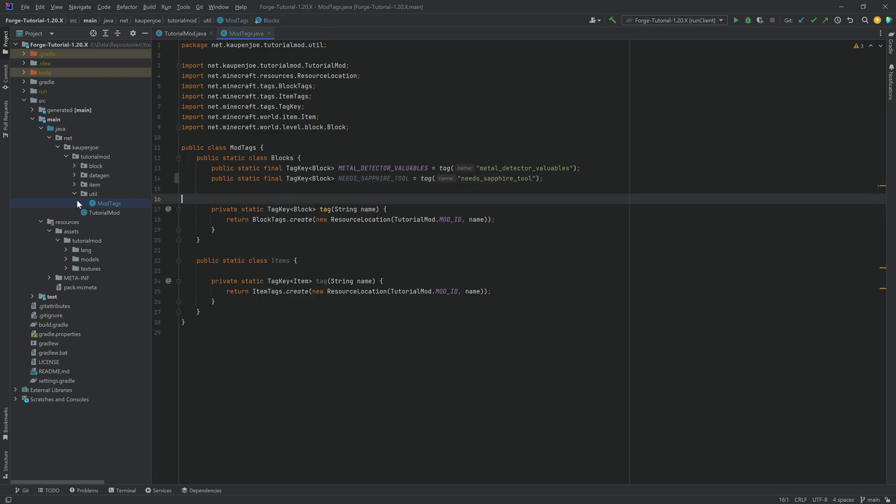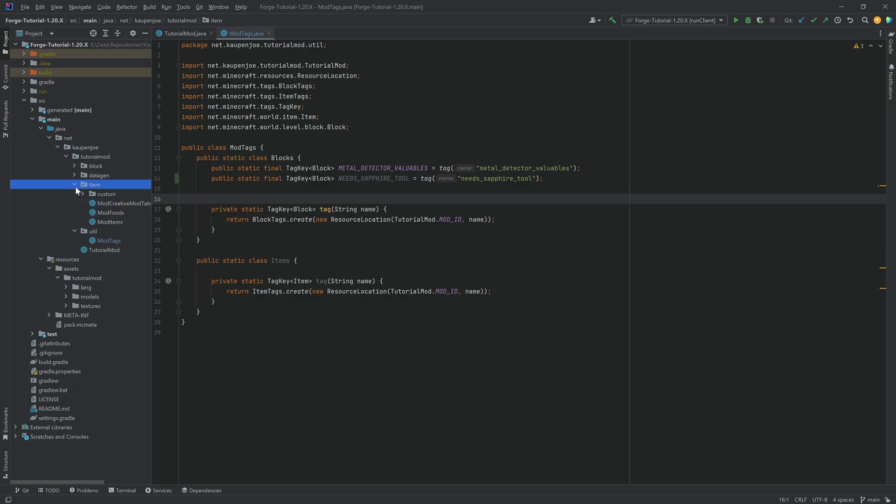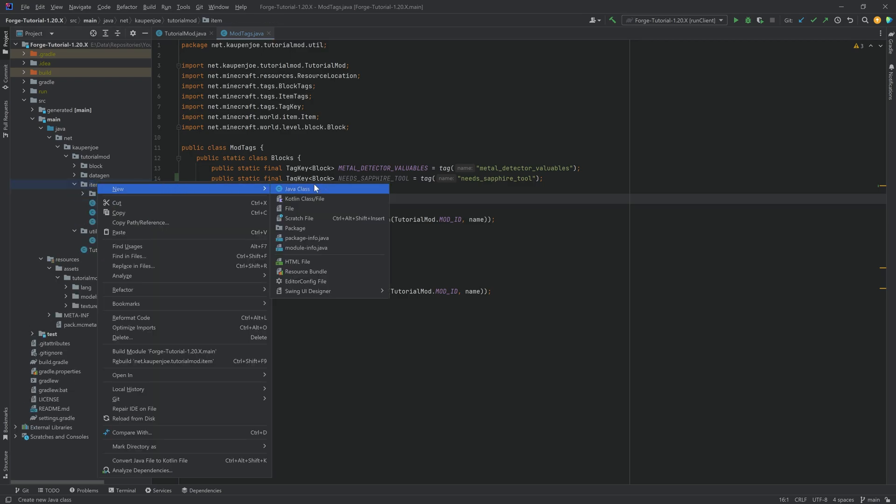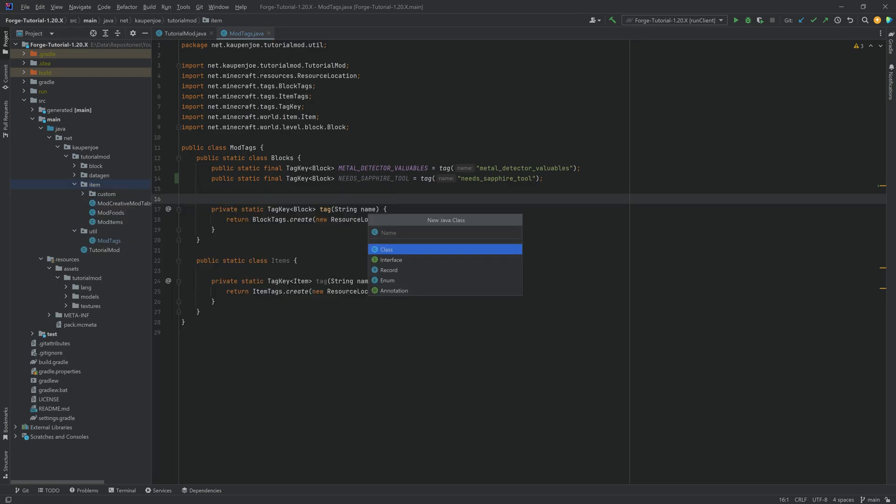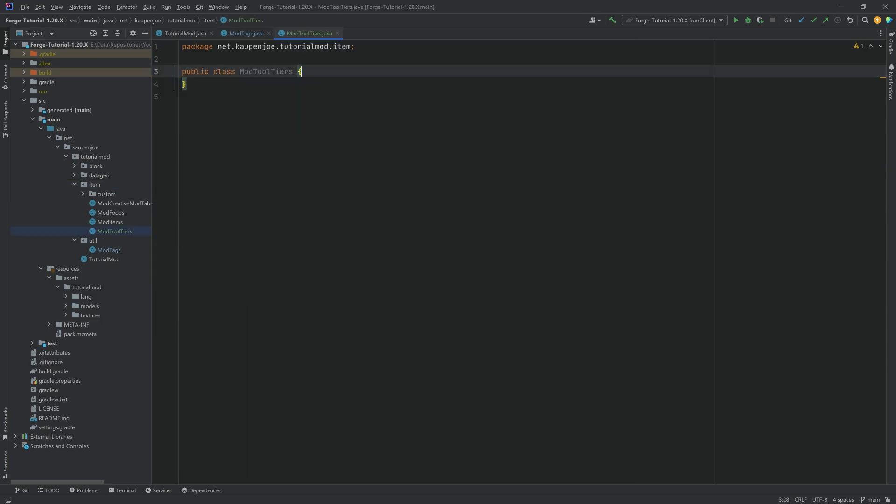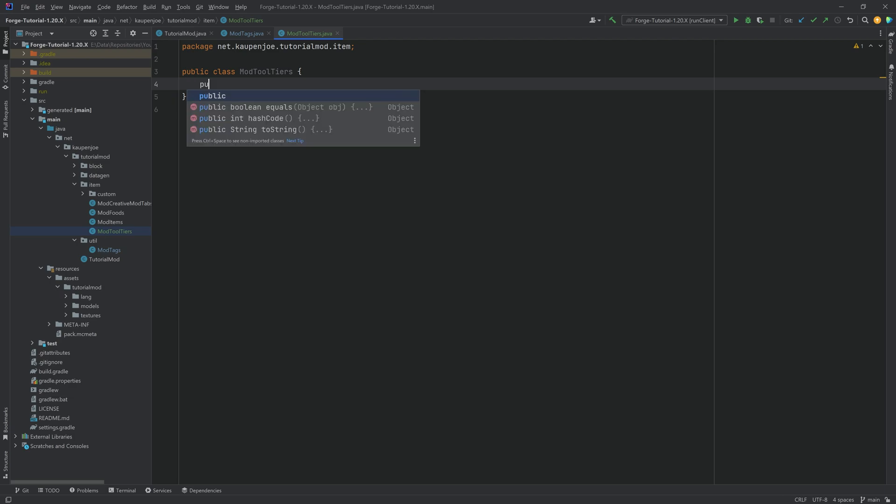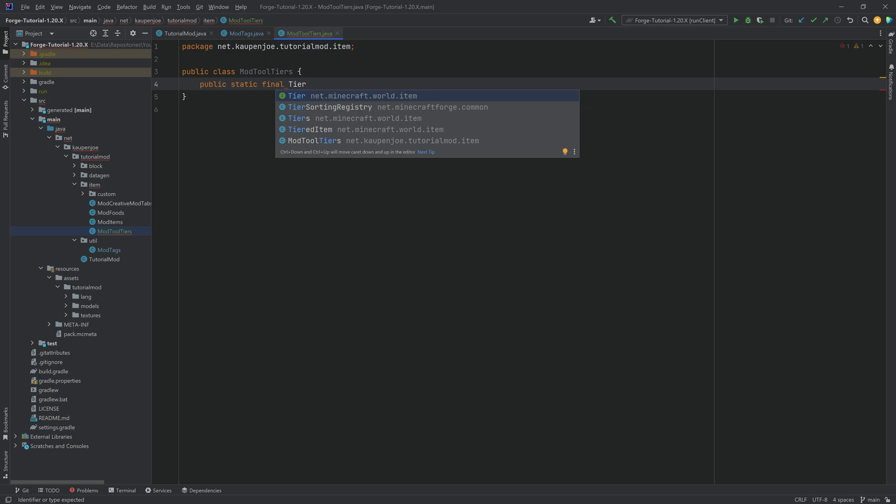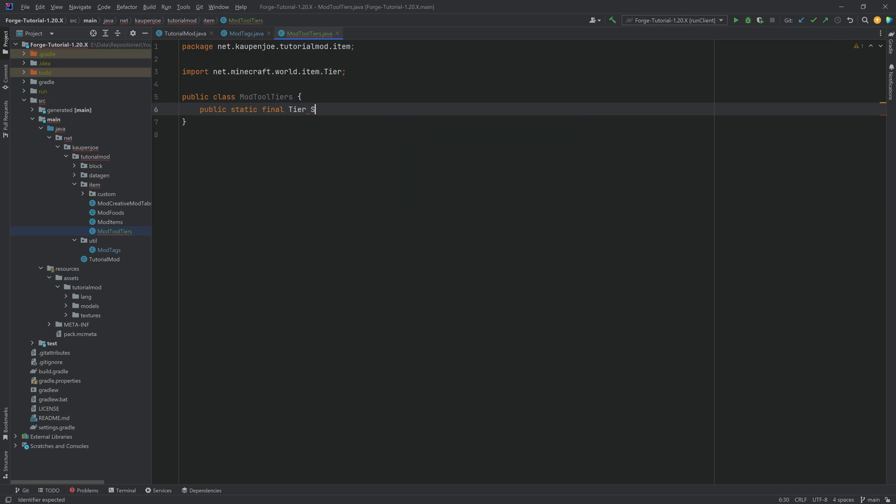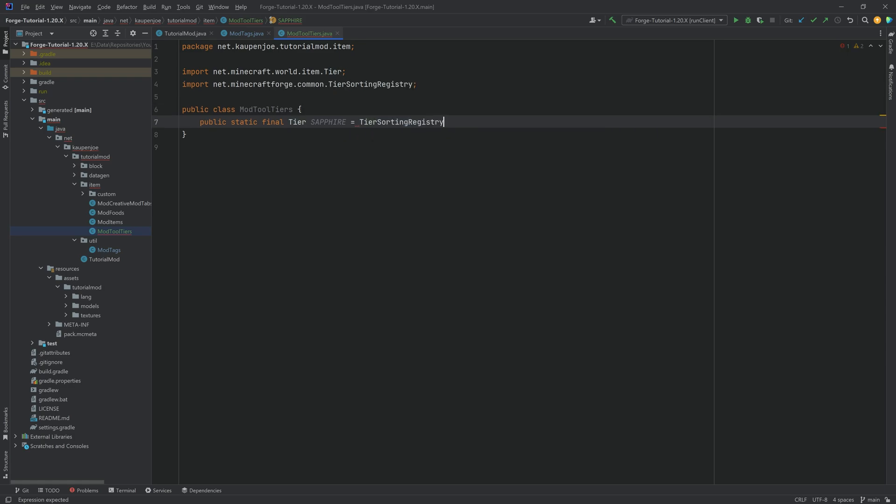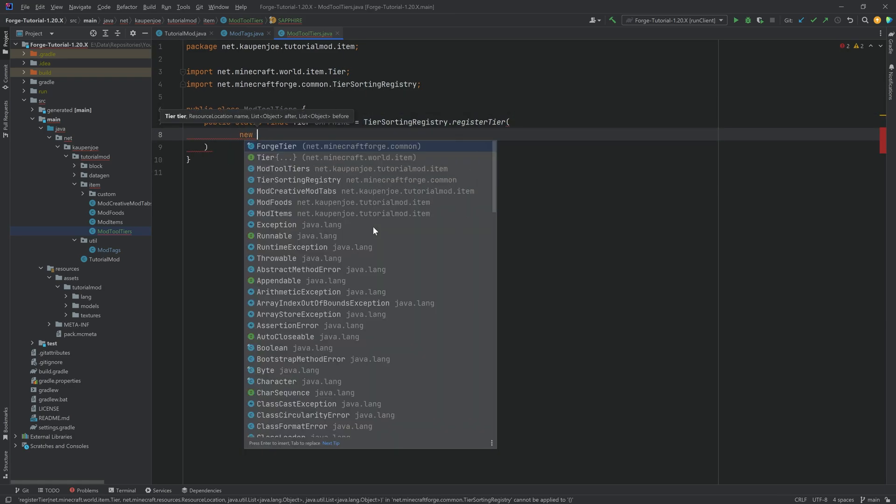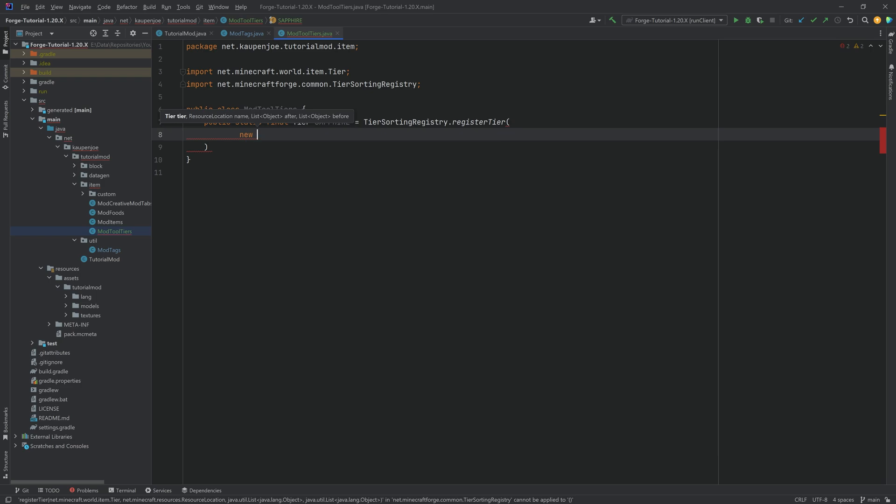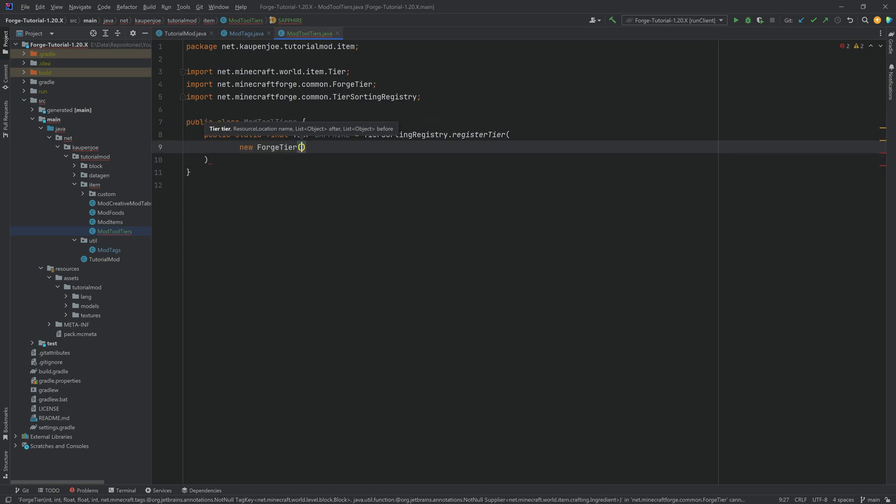And with that, we can now proceed in the item package. And here, we actually want to make a new class, and that is going to be the ModToolTiers. Luckily, Forge gives us a very easy way of actually making our custom tier. We're going to make a public static final Tier from net.minecraft.world.item. We're going to call this SAPPHIRE. And this is going to be equal to TierSortingRegistry.registerTier. Then we're going to create that new tier. So we're going to make a new ForgeTier.